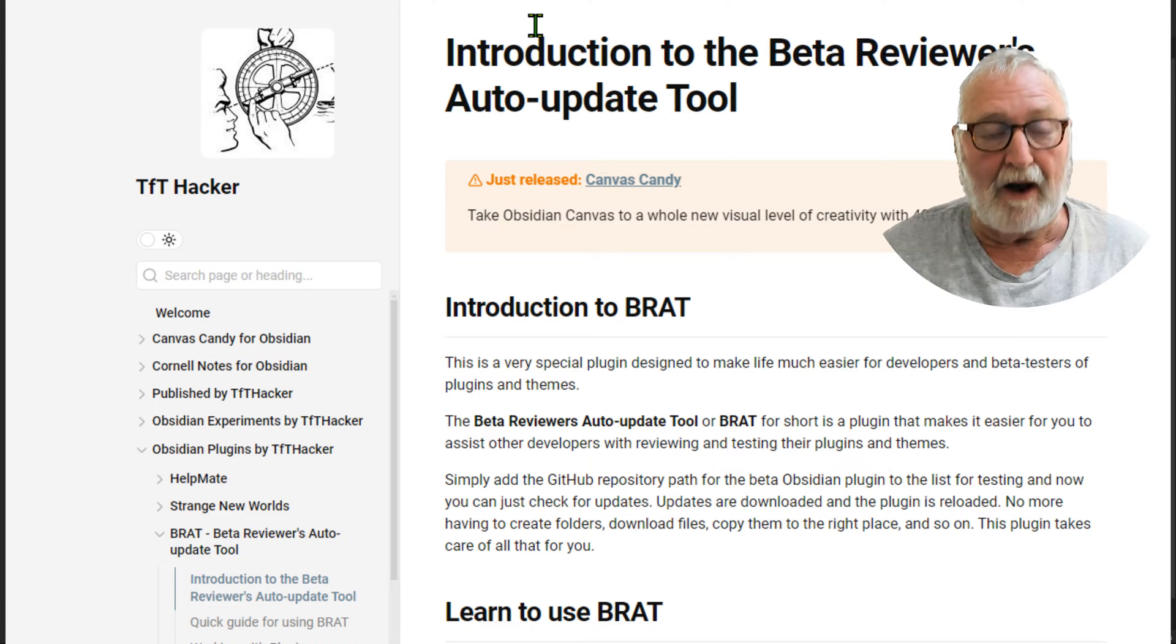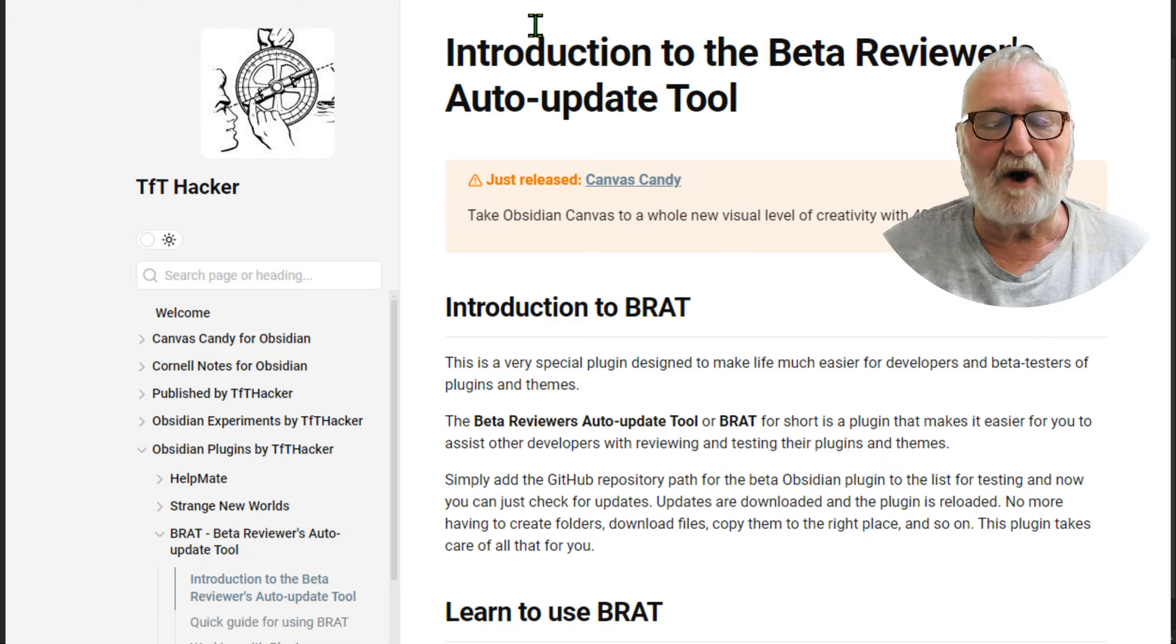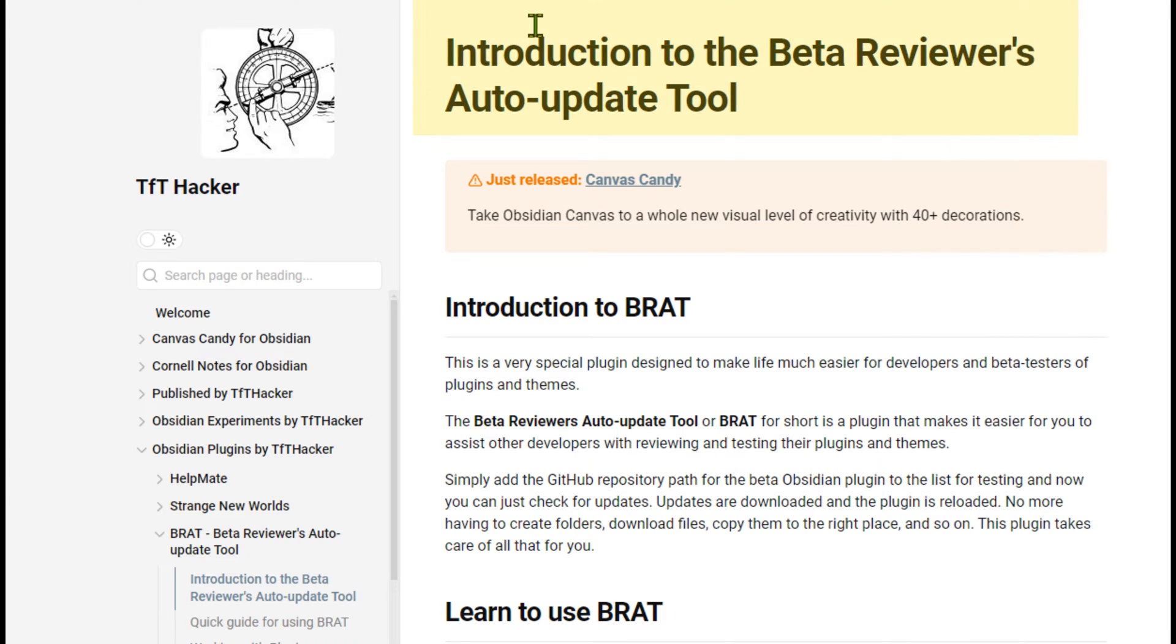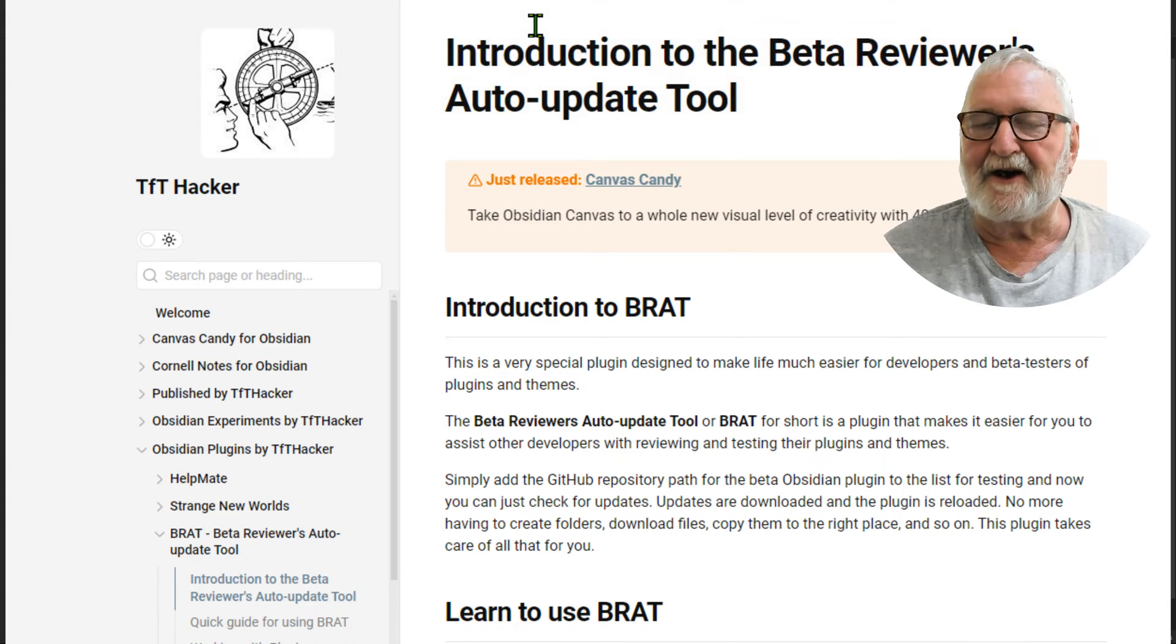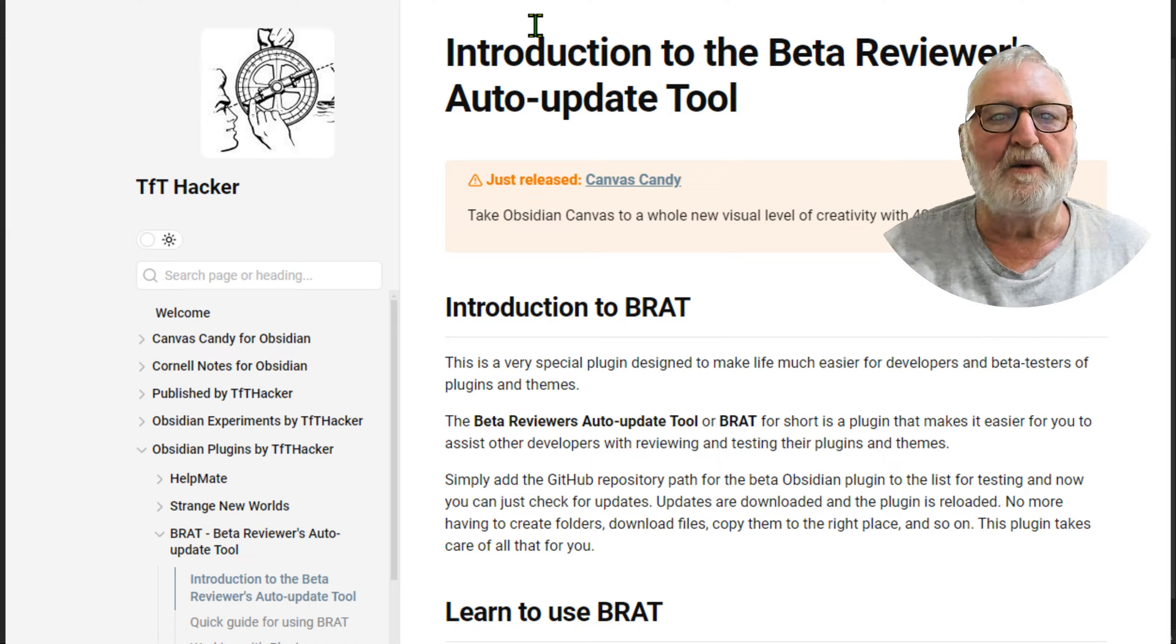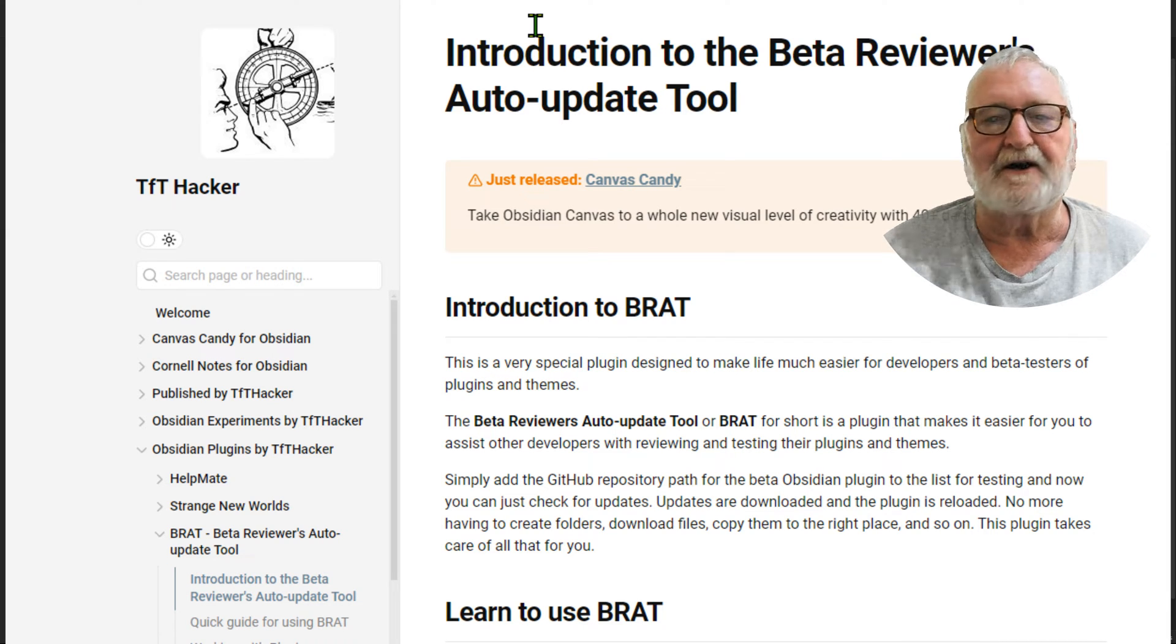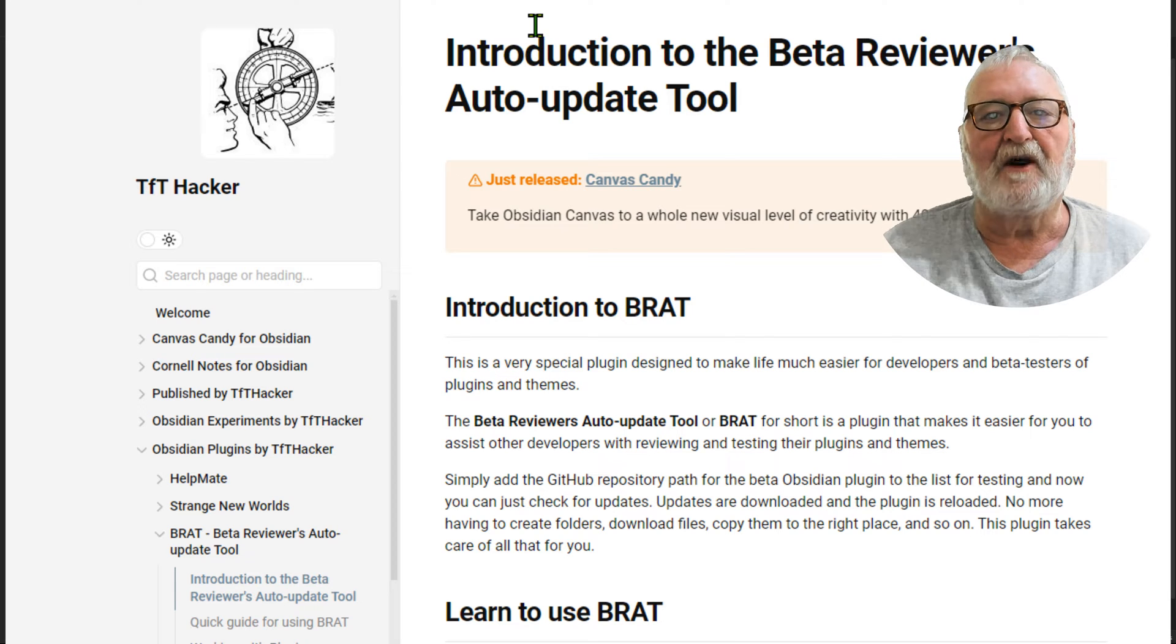BRAT is the Beta Reviewers Auto-update Tool, a big mouthful, so I'm glad it's been abbreviated to BRAT. It's been written by TFT Hacker, who's a great contributor to the community. So let's get into it and show you how to install this particular plugin.